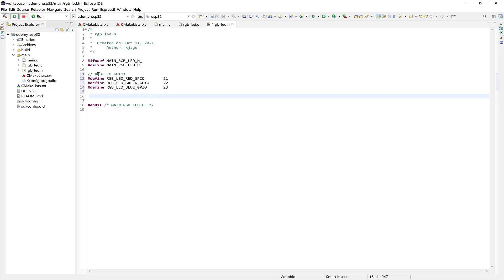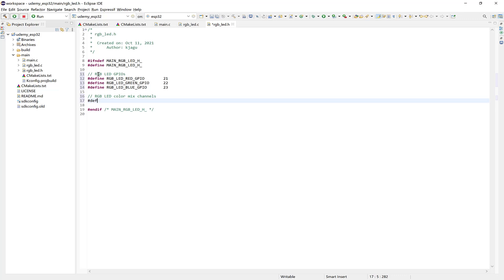So now here we can define the number of channels. So we'll say RGB LED ColorMix channels. And we'll say Define RGB LED ChannelNum. And we'll have three. Right? For red, green, and blue.